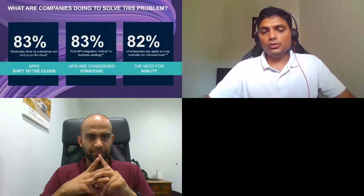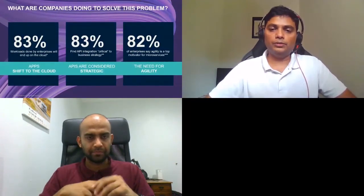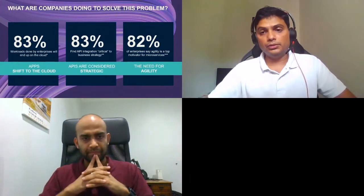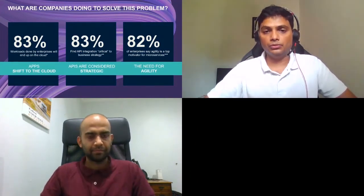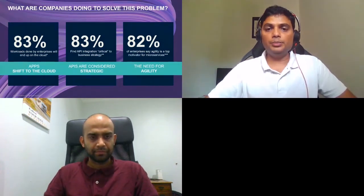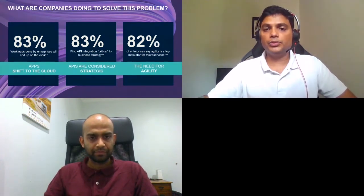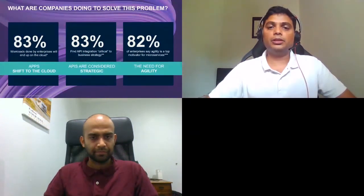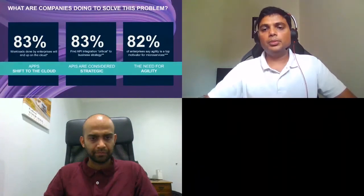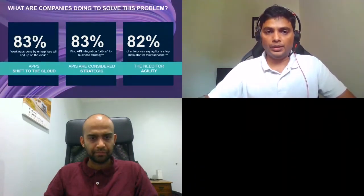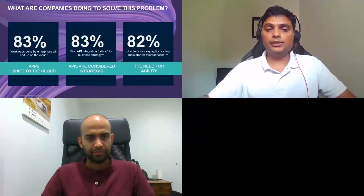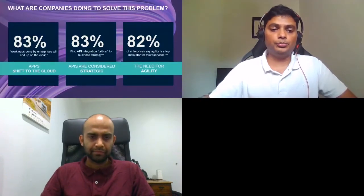These four trends are reflected in statistics showing which direction businesses are moving. By the end of this year, over 83% of workloads will be done in the cloud. APIs have transitioned to a critical business resource that is managed much like a product, with its own lifecycle. And microservices are now considered essential for agility as businesses seek to handle market disruptions.